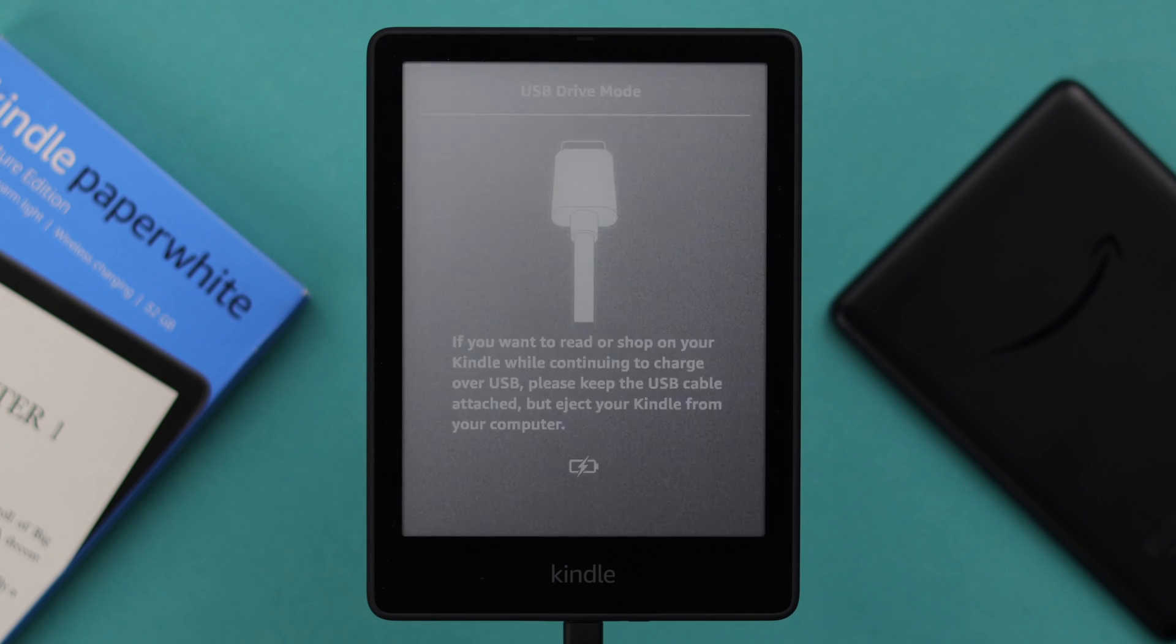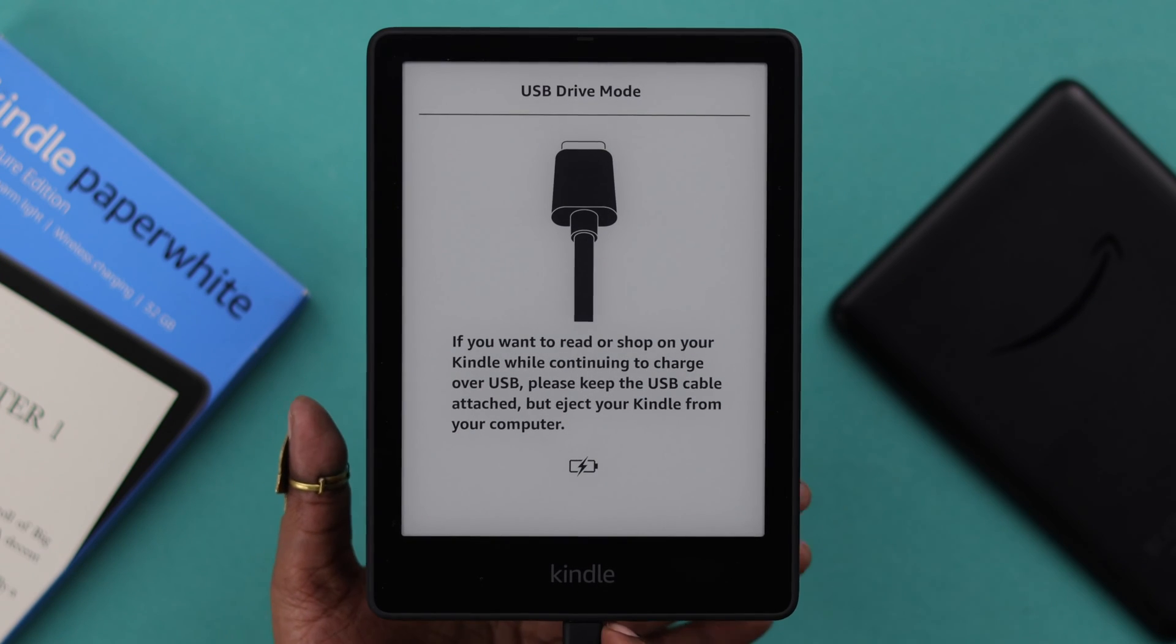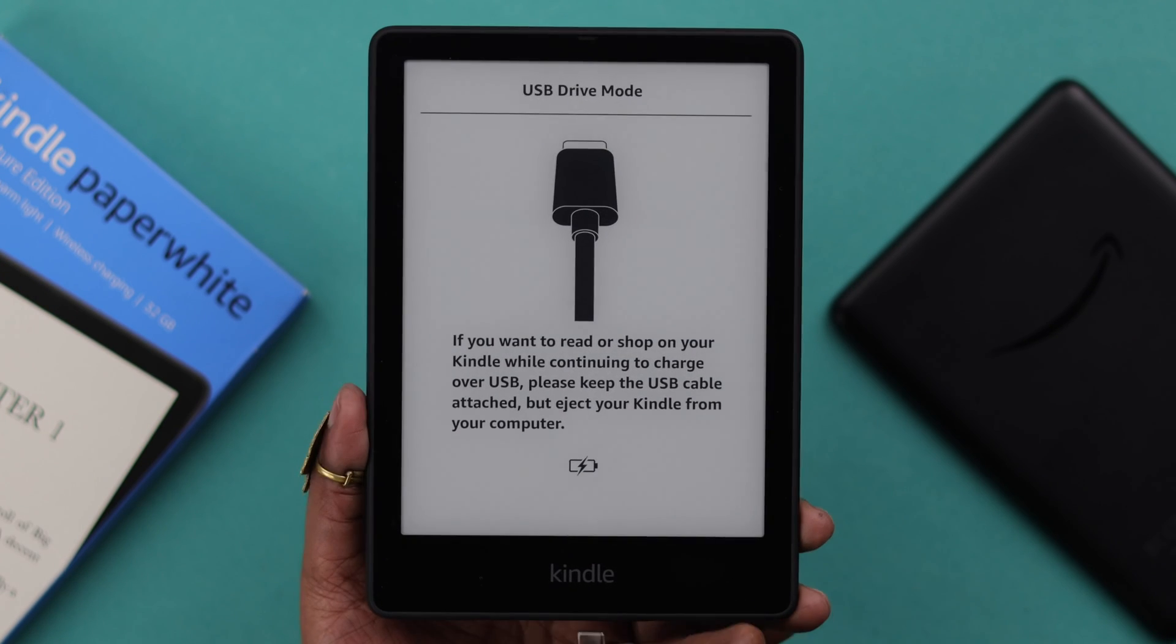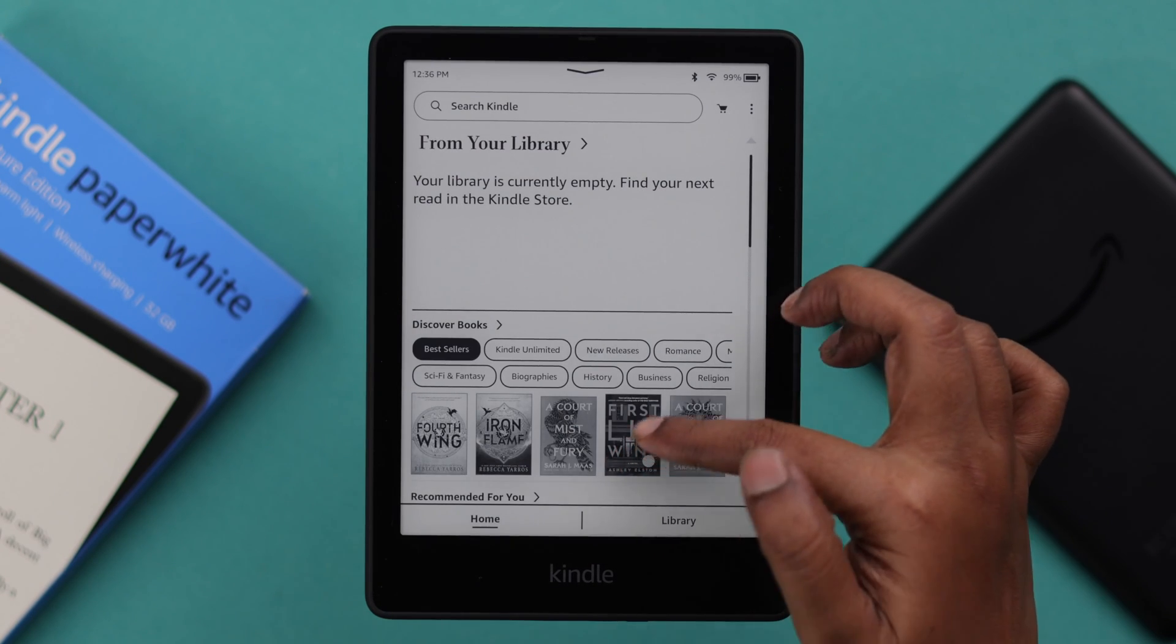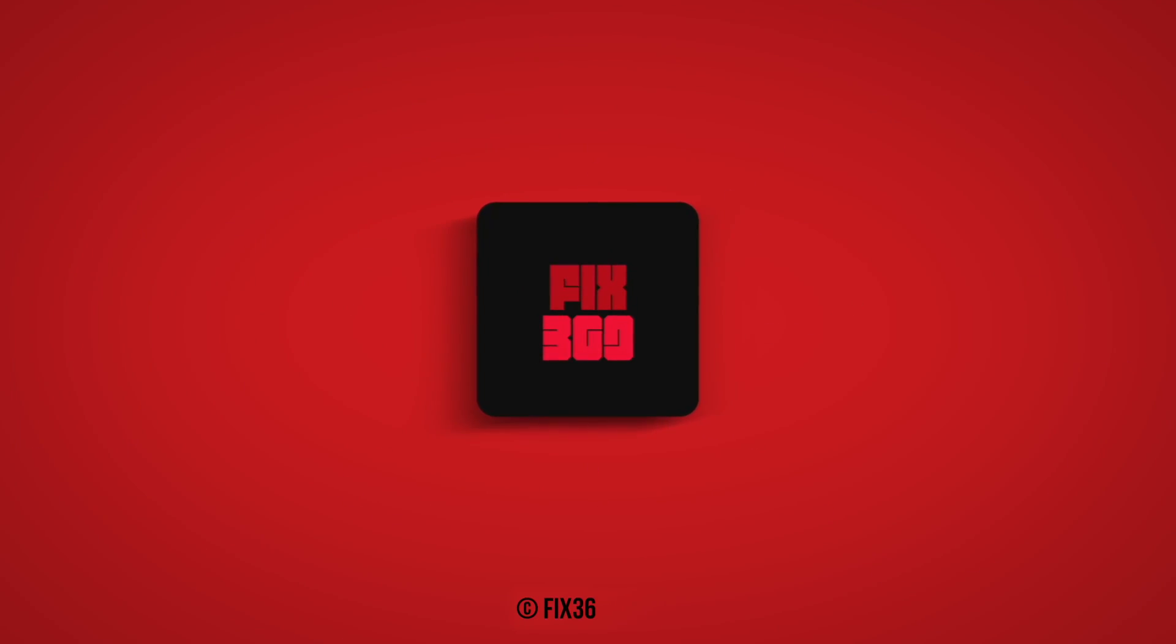After restarting, just plug out your Kindle from your computer and you'll end up on your Kindle home screen. Hope this video was helpful. Thank you for watching.